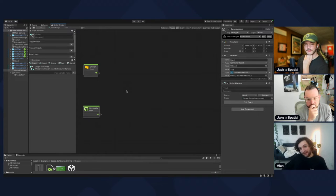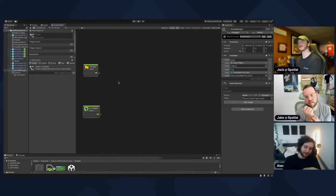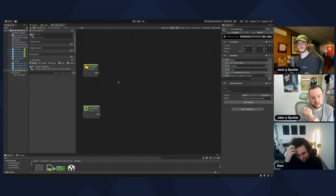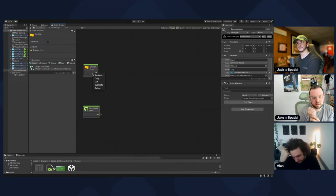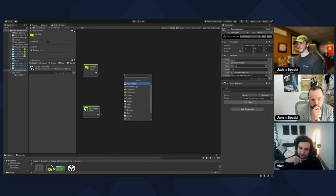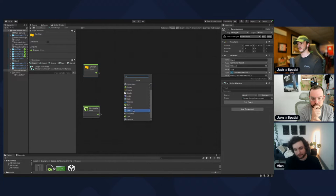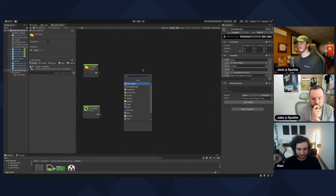Let's make an event for when the quest starts. Right-click to make a new node. To find all the spatial nodes there are two ways — there's events and actions. To find all the actions, go to Spatial at the bottom and you can go to Quest — these are all the quest actions.